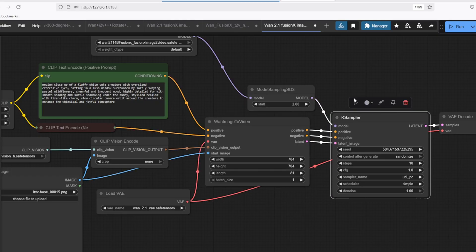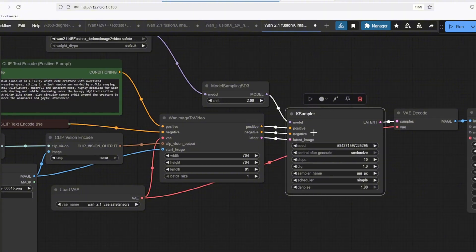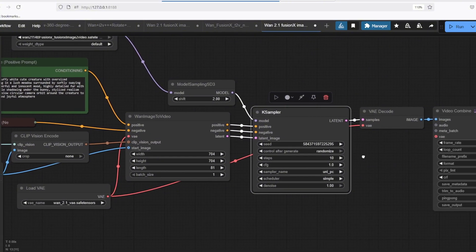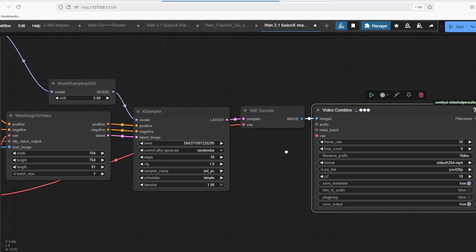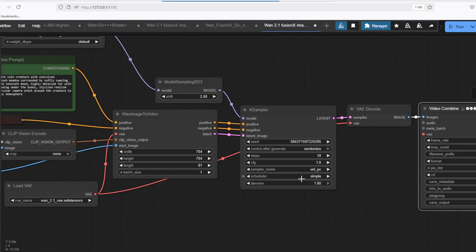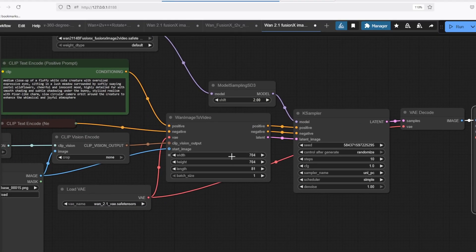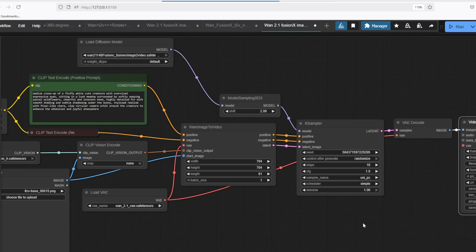And we're going to be using the KSampler node to denoise this latent image and process it into a video. You can also set the width and height of the resolution and the length is the number of frames.